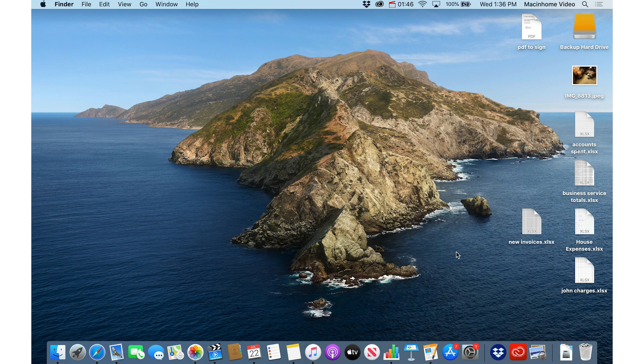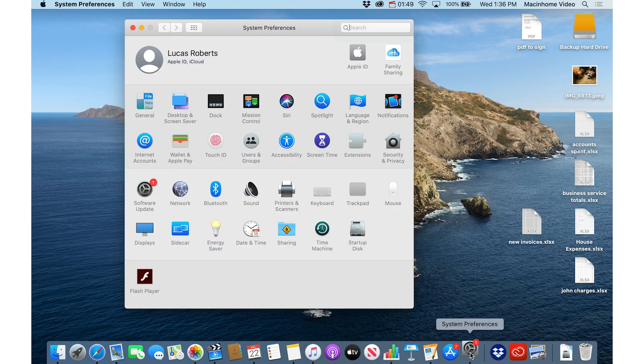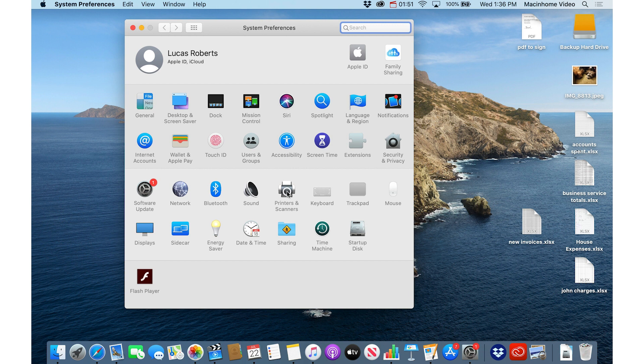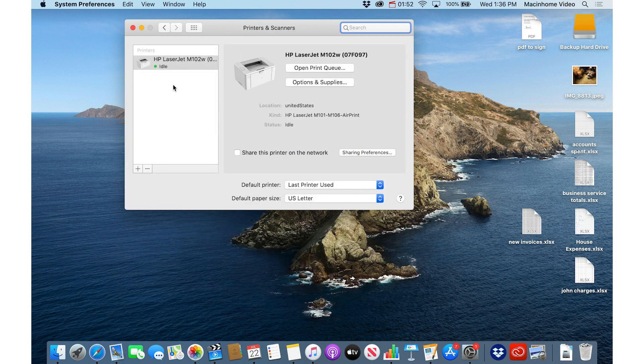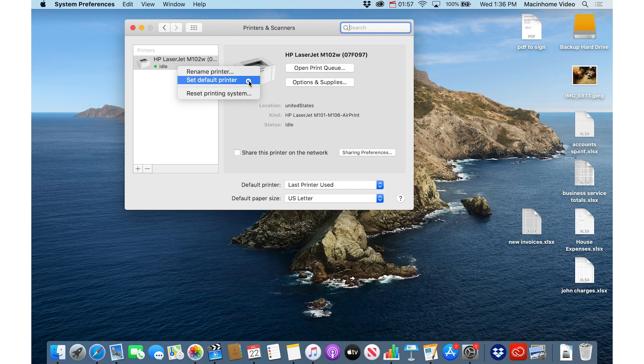If I'm somewhere that has multiple printers, I'll just go to System Preferences, and then Printers and Scanners, and right click on the printer that I want to be the default. And so anytime I go to Print, that'll be the one that is the first choice.